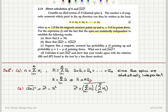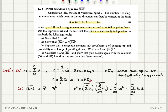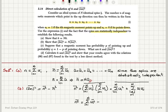Expanding this product, we get two types of terms: first, the diagonal terms where i equals j, giving u_i squared; and second, the cross terms where i is not equal to j, giving u_i times u_j. So n²̄ contains a summation of u_i squared terms and a double summation of cross terms u_i·u_j for i not equal to j.